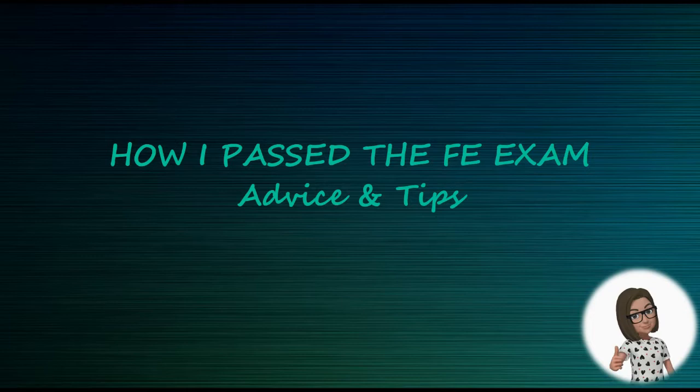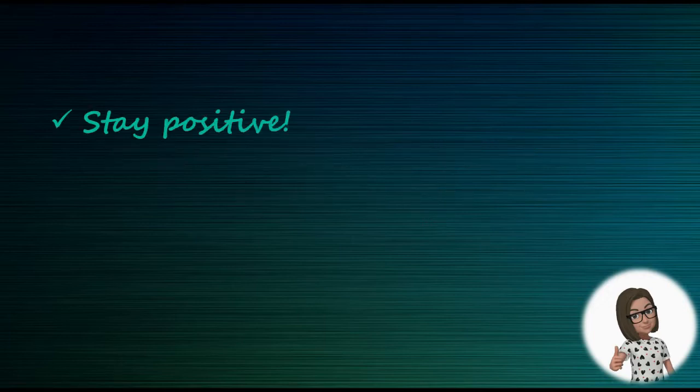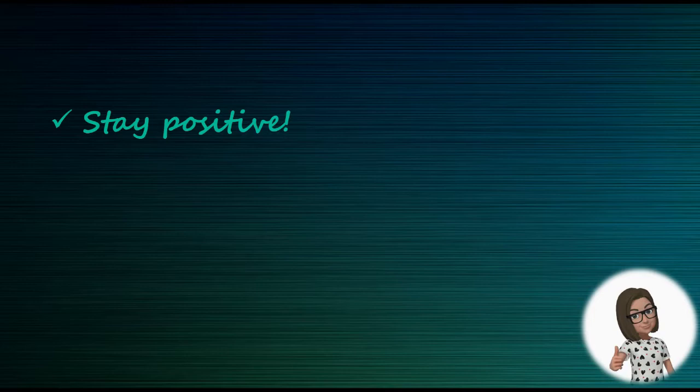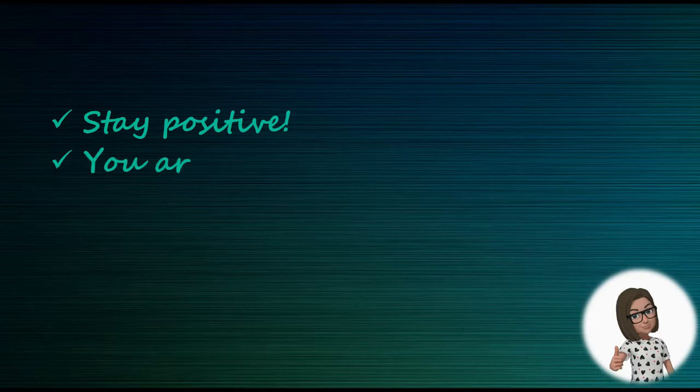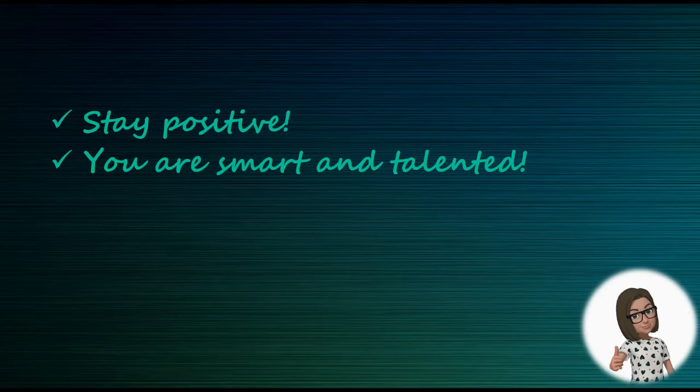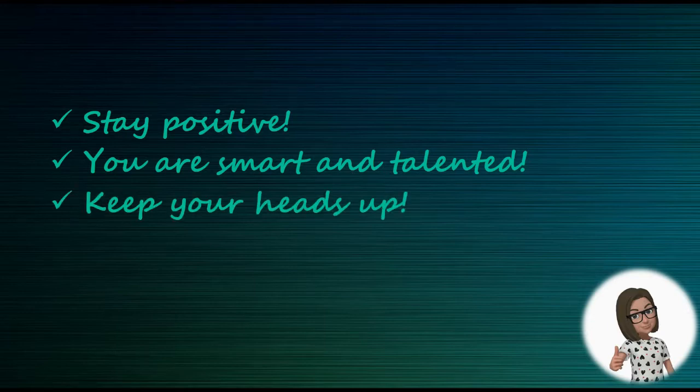Now I want to tell you a few things before we get started. I want you to stay positive - you got this. If you're watching this, it means you have accomplished quite a bit up to this point. You're smart and talented. I'm sending you good thoughts and hoping you believe in yourself and keep your heads up. Now let's go ahead and get started.